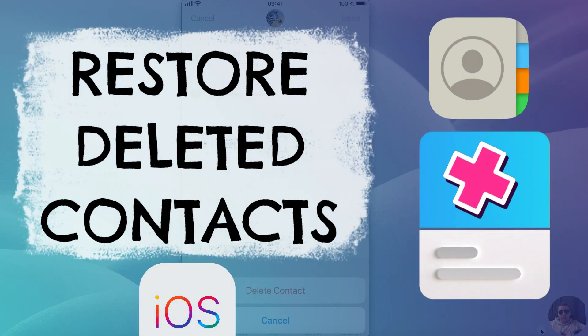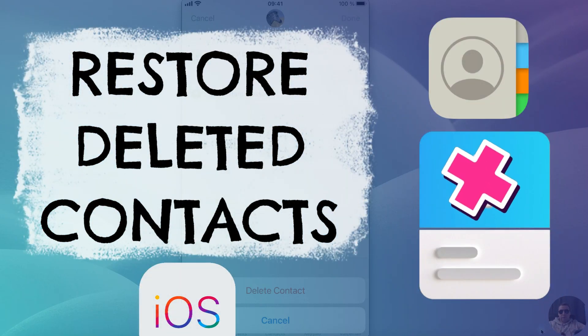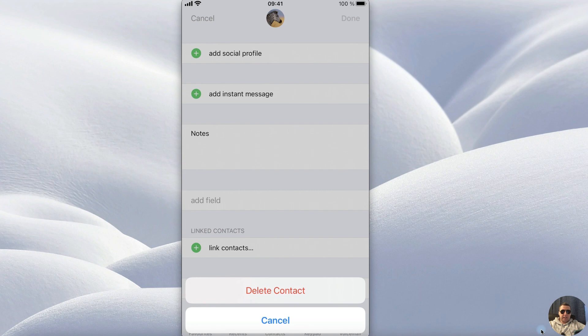Hey guys! How to recover deleted contacts on your iPhone. It's pretty simple. Let's get started.